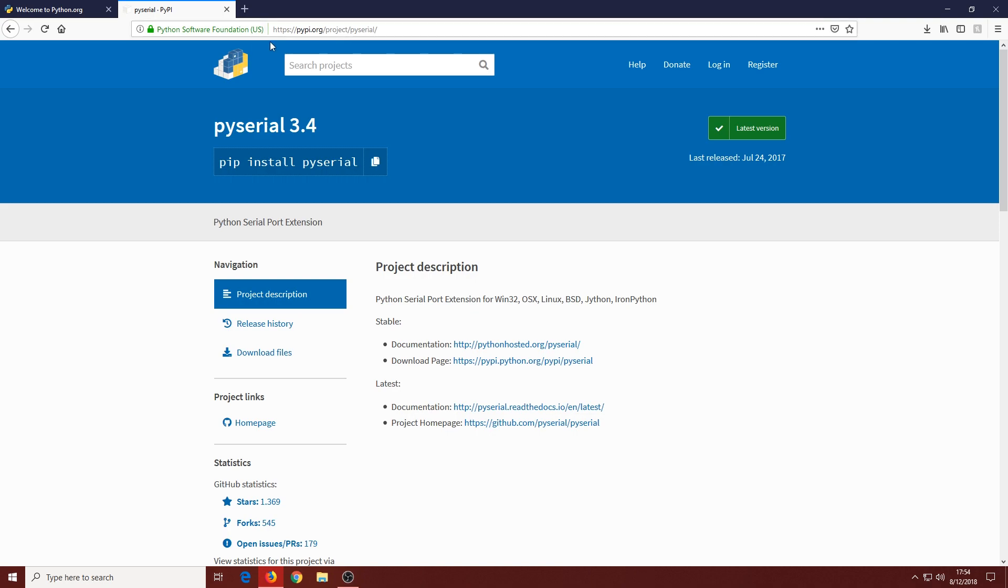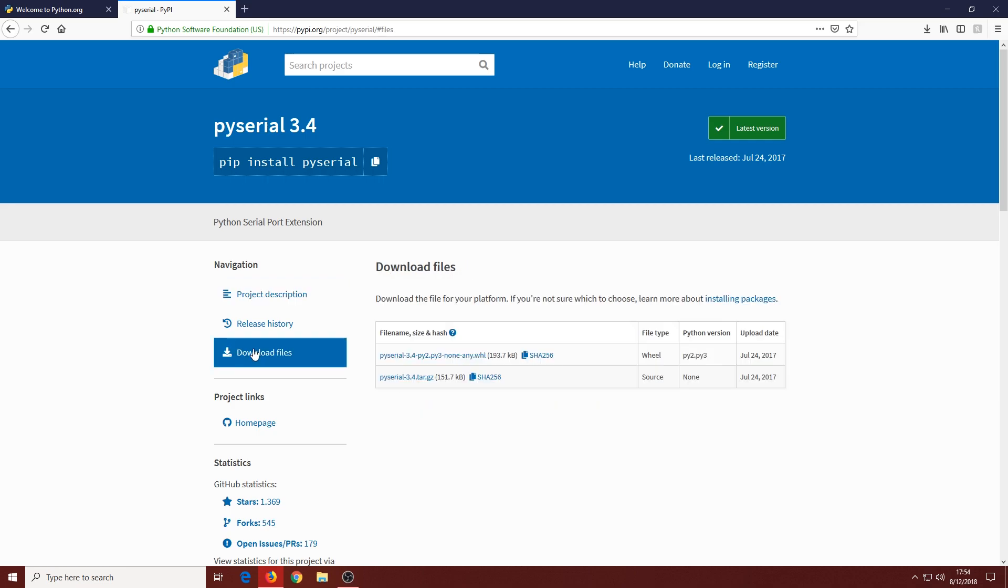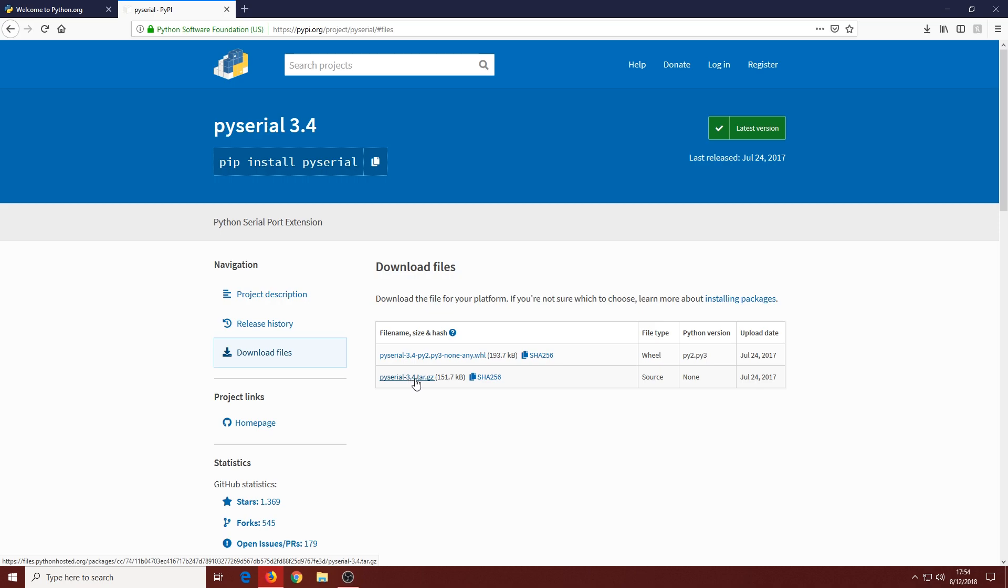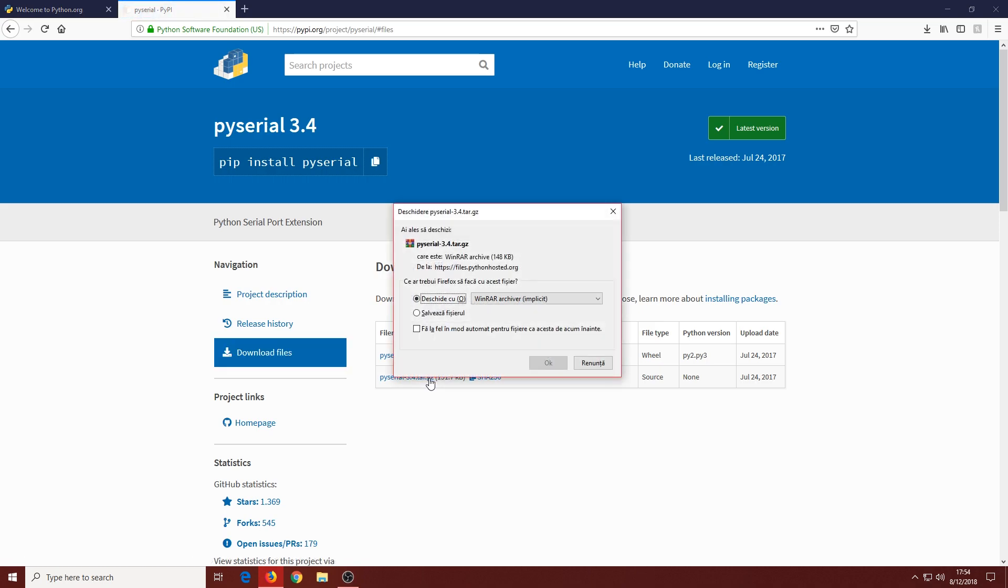This is made for Python 3.4 and this is the latest version of the plugin. Go to Download Files and click on the pyserial-3.4.tar.gz. This will automatically start downloading the archive.